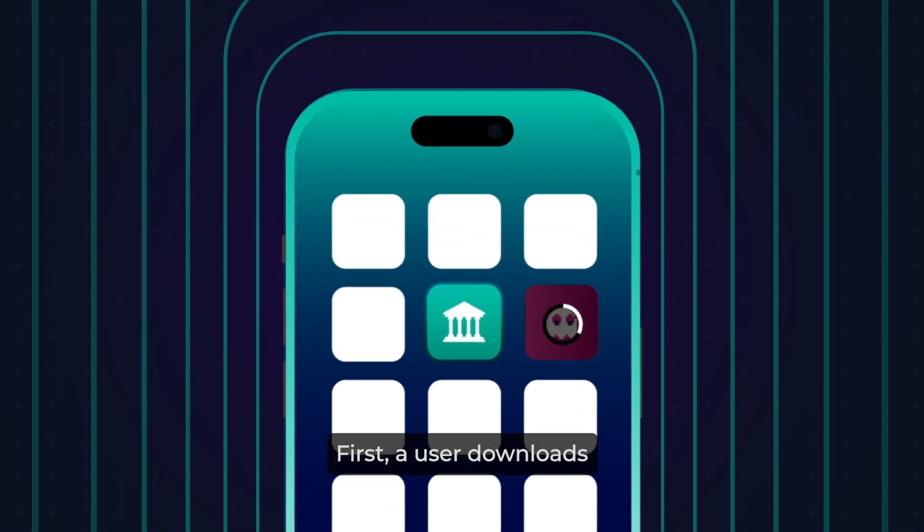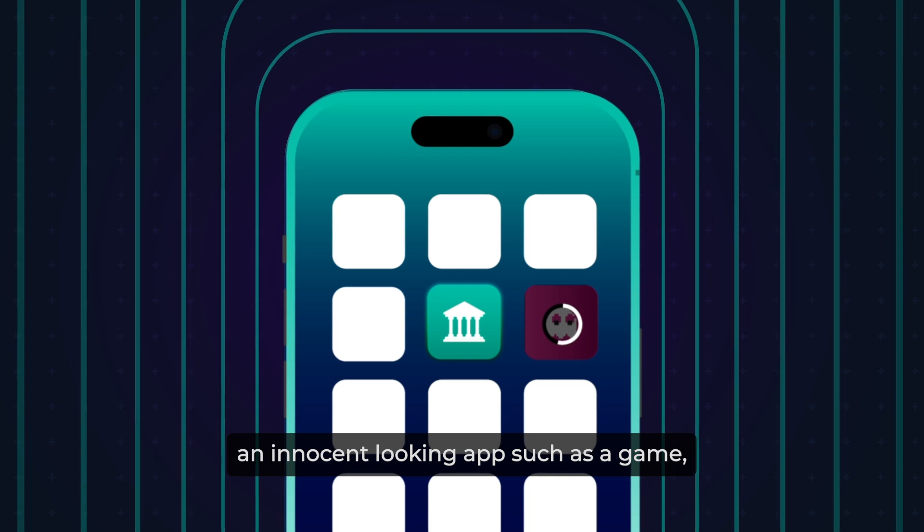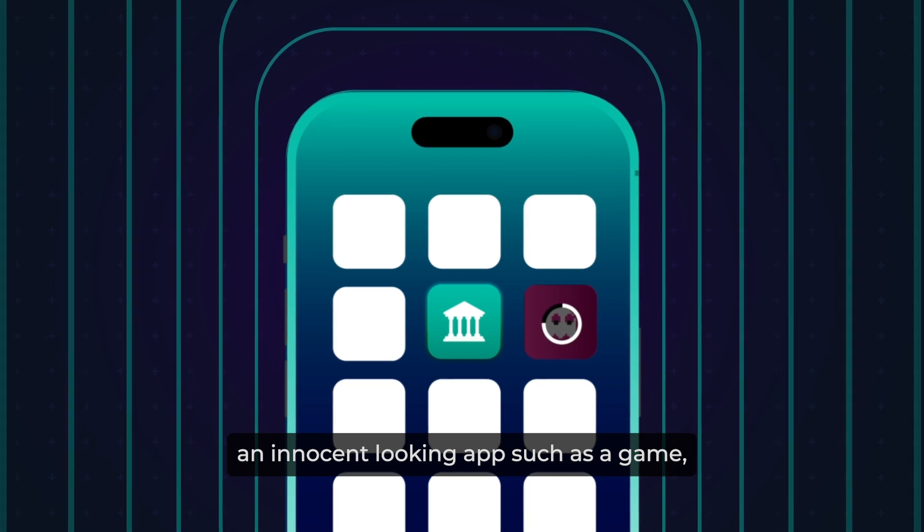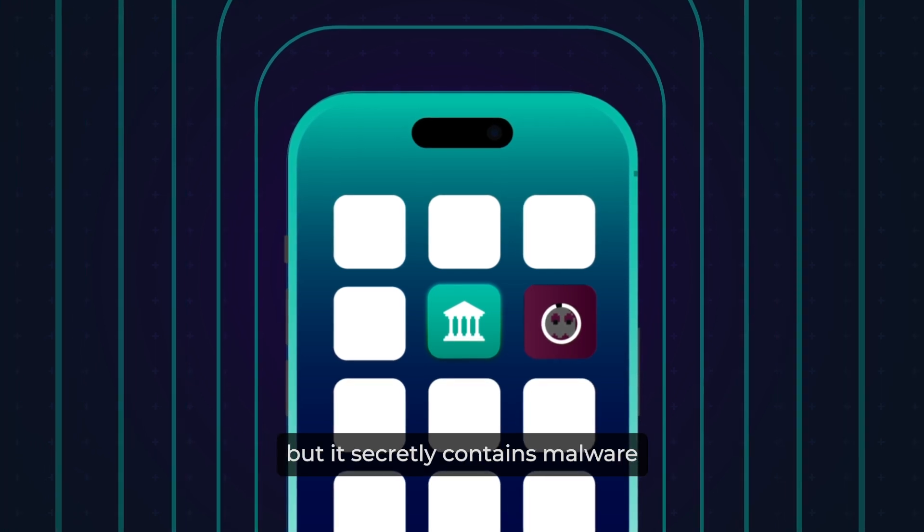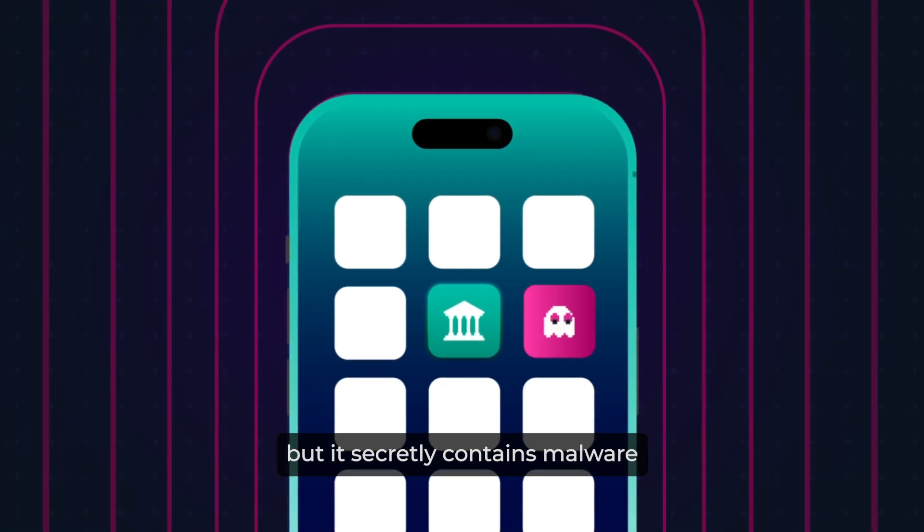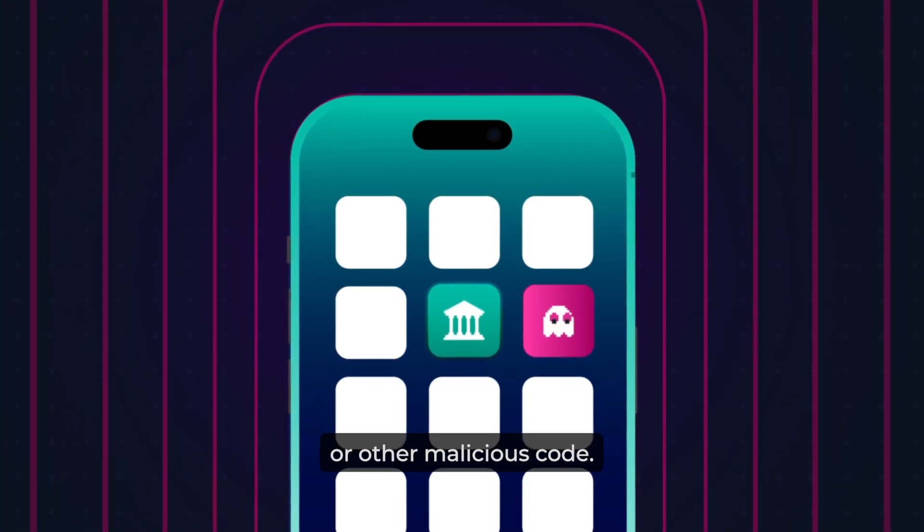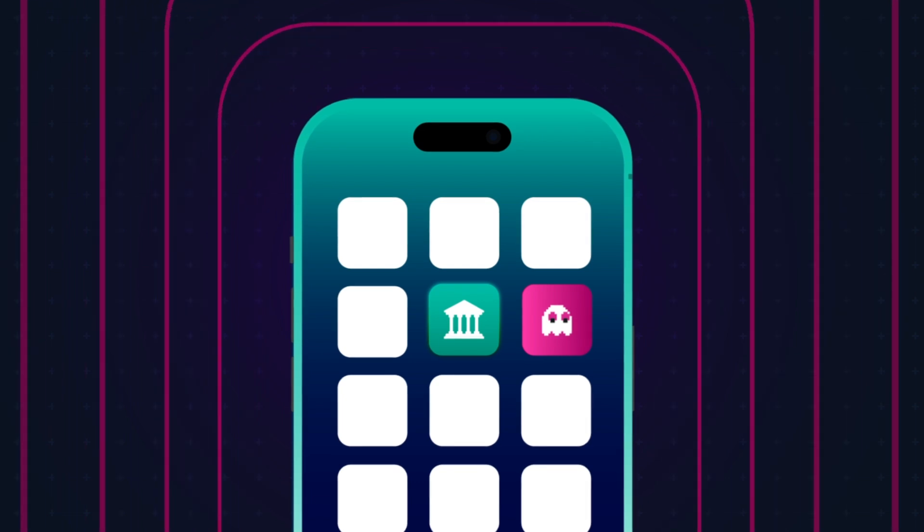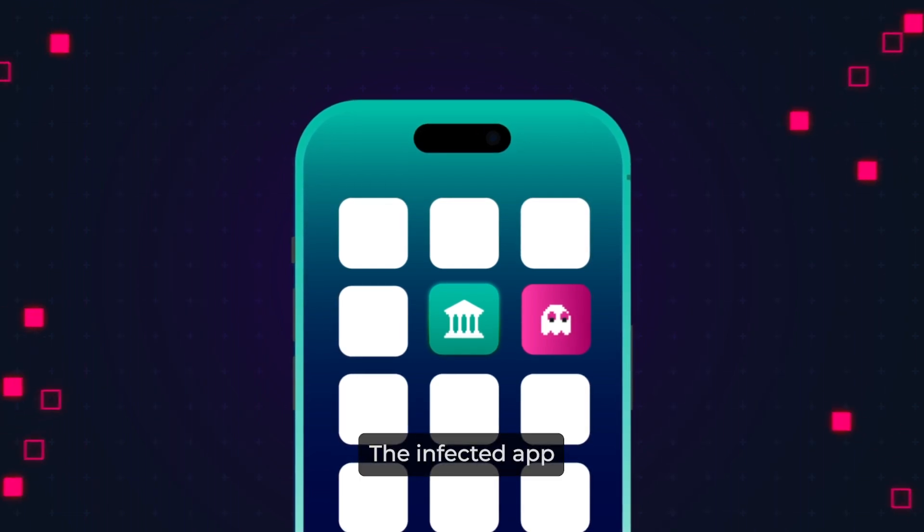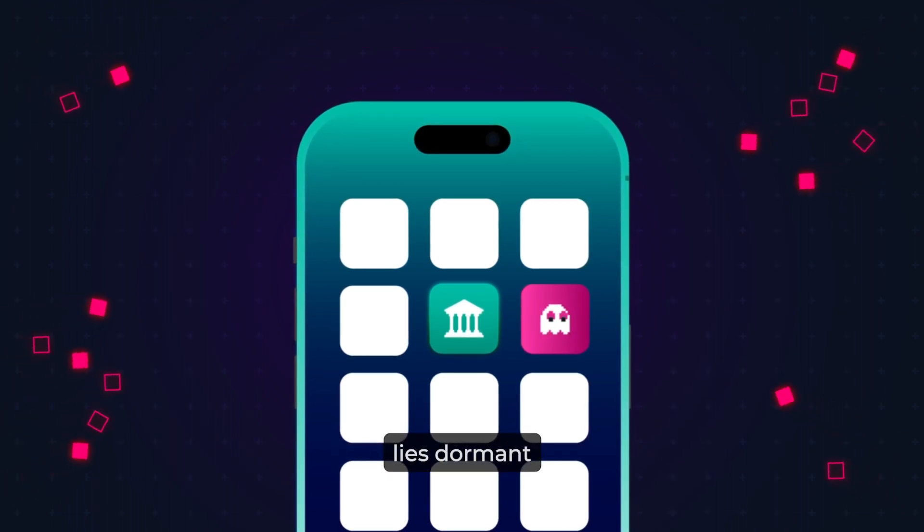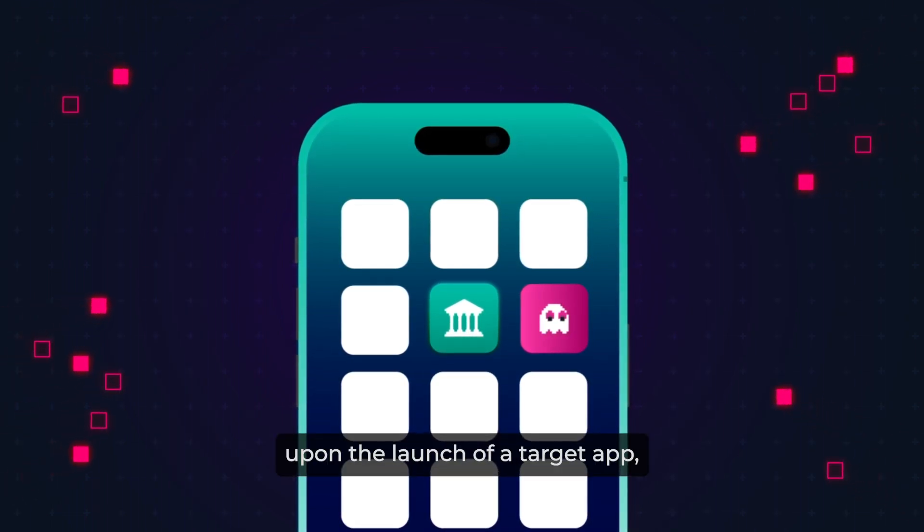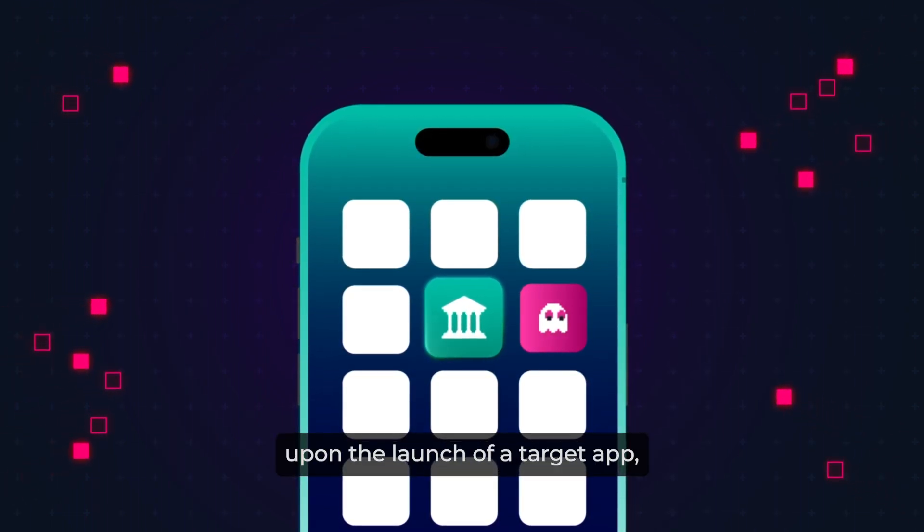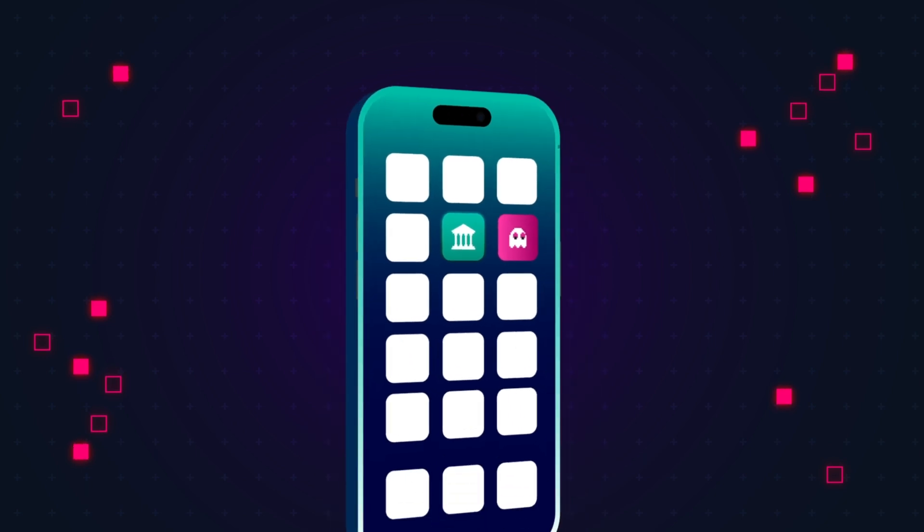First, a user downloads an innocent-looking app such as a game, but it secretly contains malware or other malicious code. The infected app lies dormant and is triggered upon the launch of a target app, for example, a banking app.